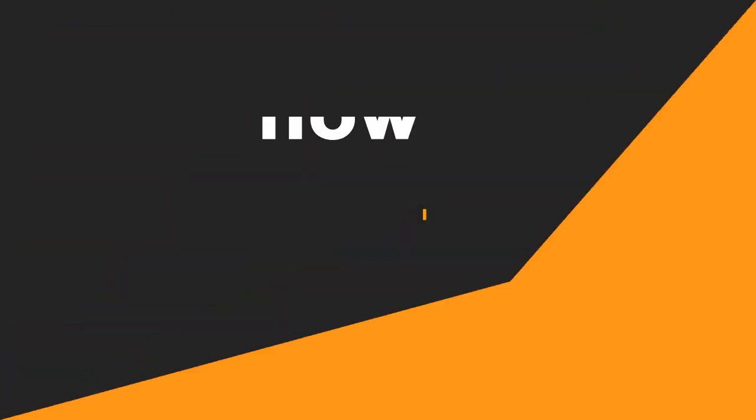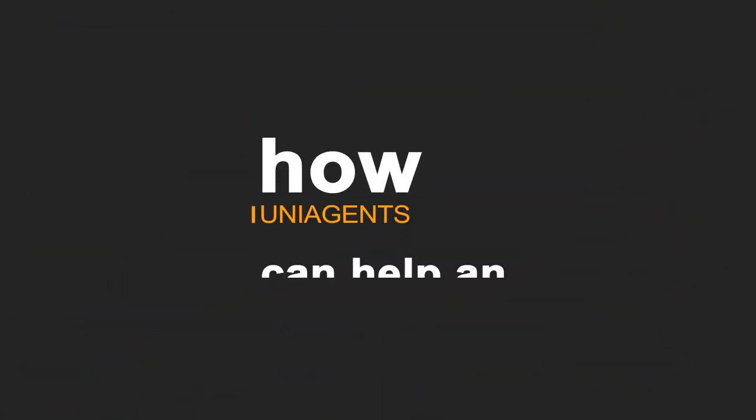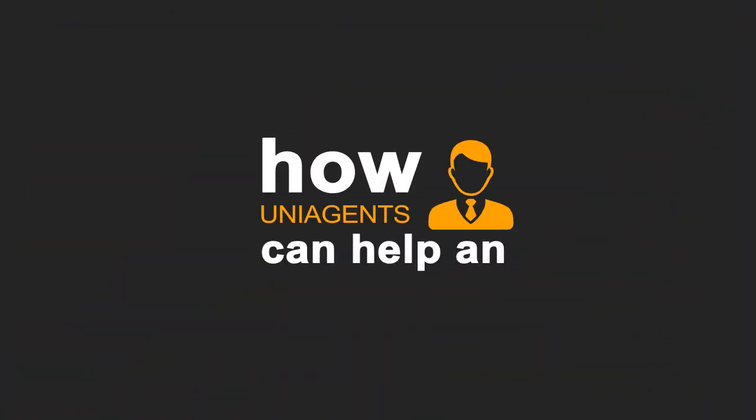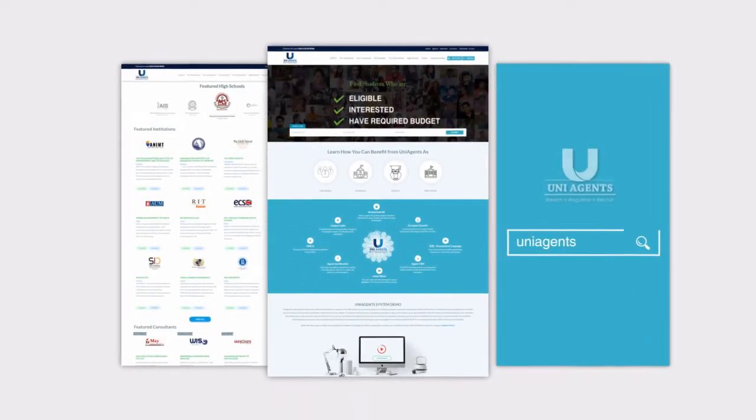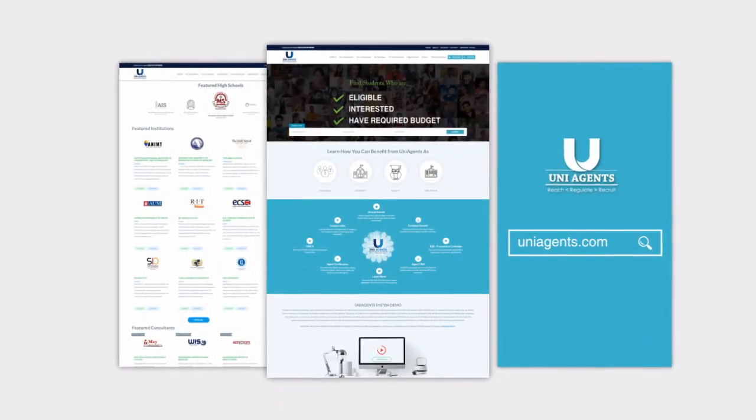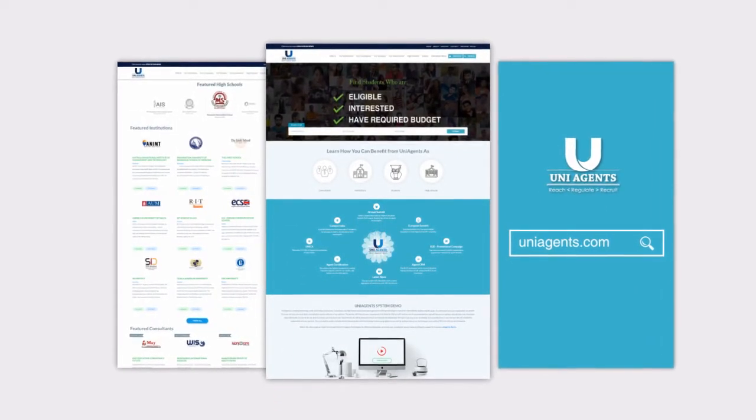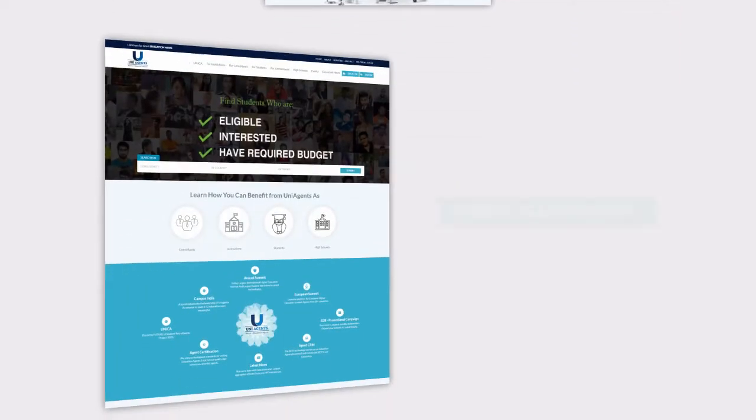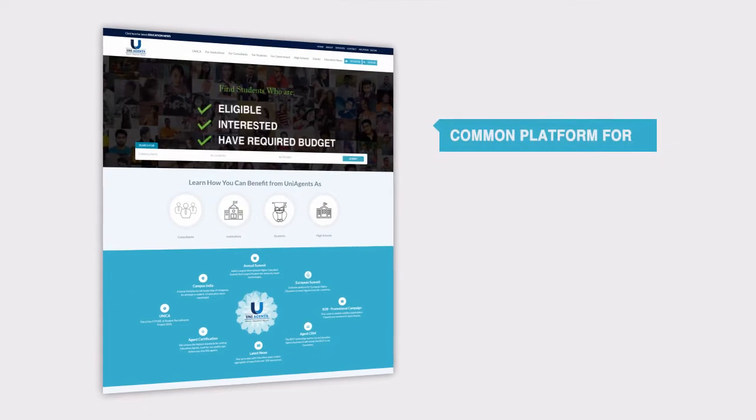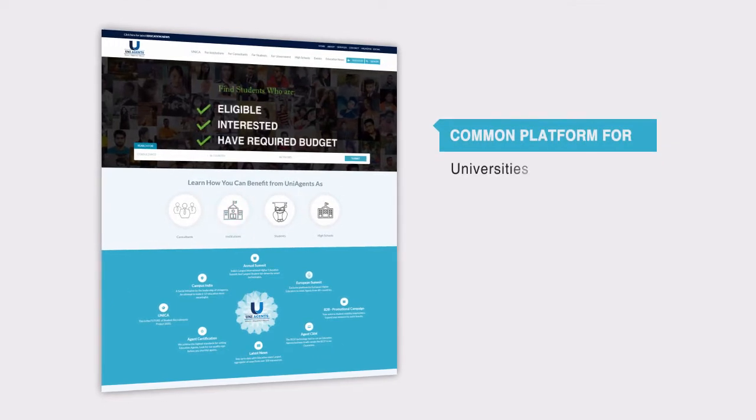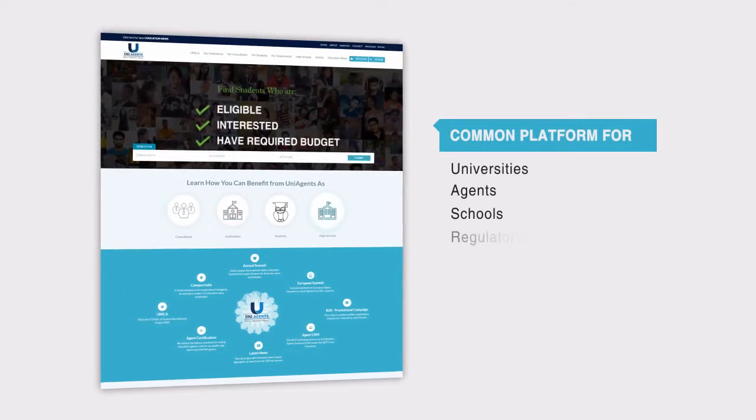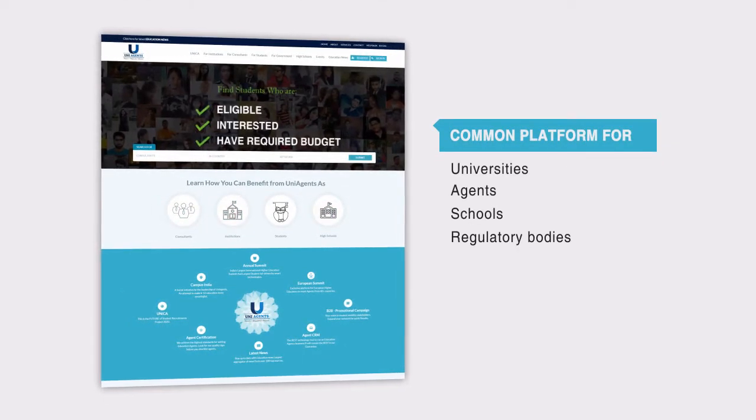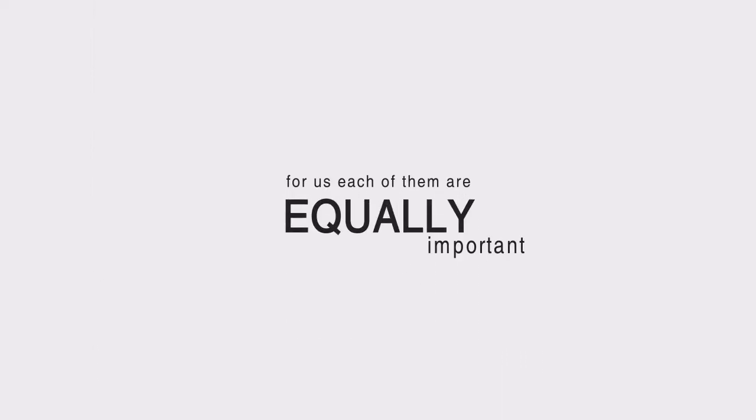This presentation will help you understand who we are and how UniAgents can help an education consultant. UniAgents.com is proud to be the only organization in the world that is building a common platform for universities, agents, schools, and regulatory bodies. And for us, each of them are equally important.